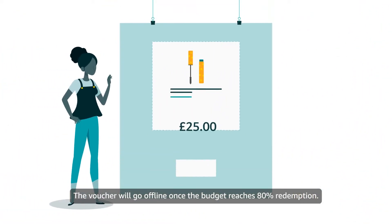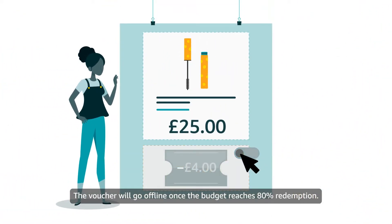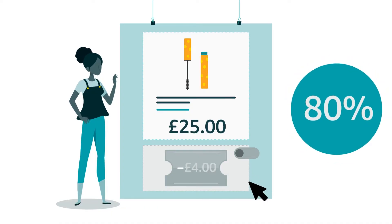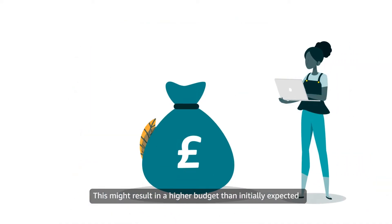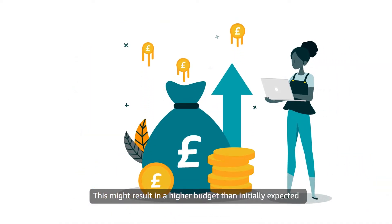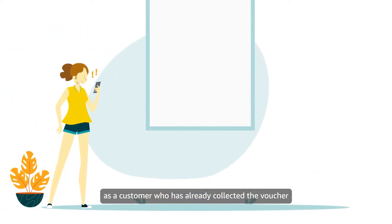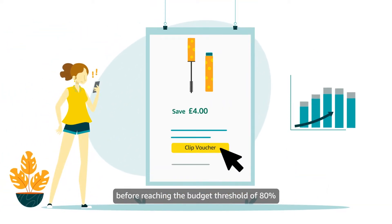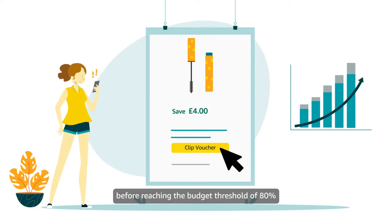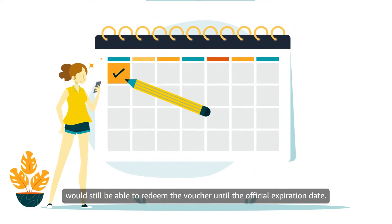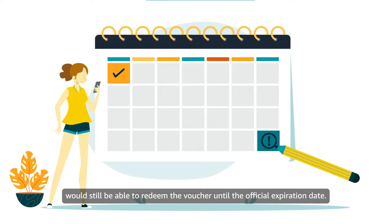The voucher will go offline once the budget reaches 80% redemption. This might result in a higher budget than initially expected as a customer who has already collected the voucher before reaching the budget threshold of 80% would still be able to redeem the voucher until the official expiration date.